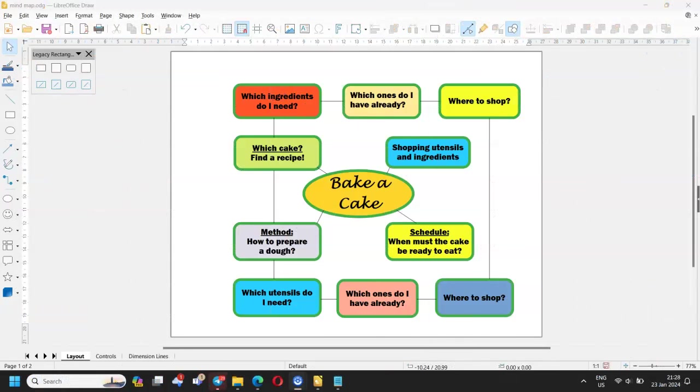In the same way you enter the other elements of your mind map and connect them. Of course you are free to use different shapes and colors.